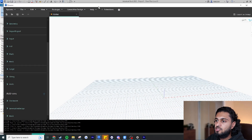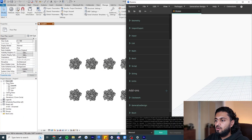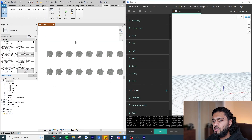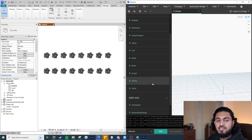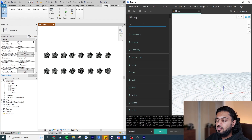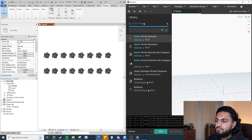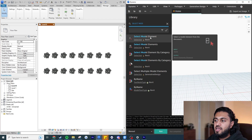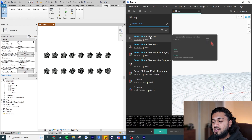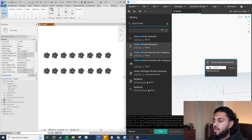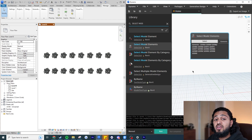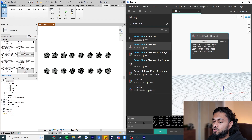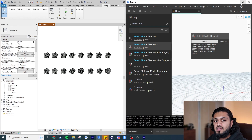To select Revit elements, push Dynamo to one side so you can see both windows. Use the search button and type 'select model'. You'll see two options: 'Select Model Element' (singular) and one for multiple elements — we want the multiple version. Click Select, then click all the trees in Revit. Switch to Automatic mode and the selection updates automatically.